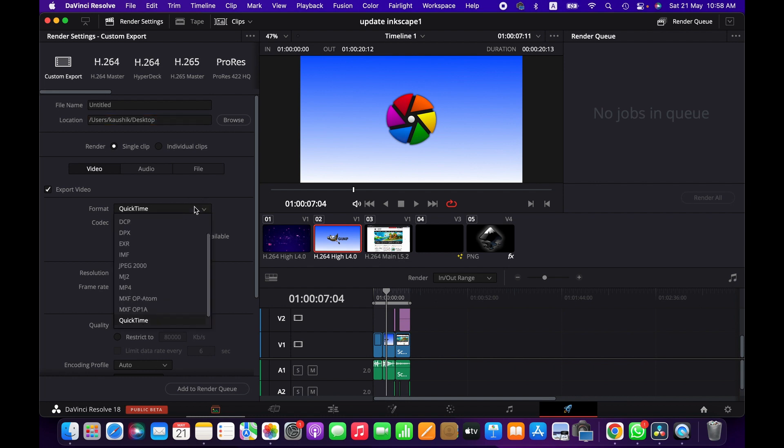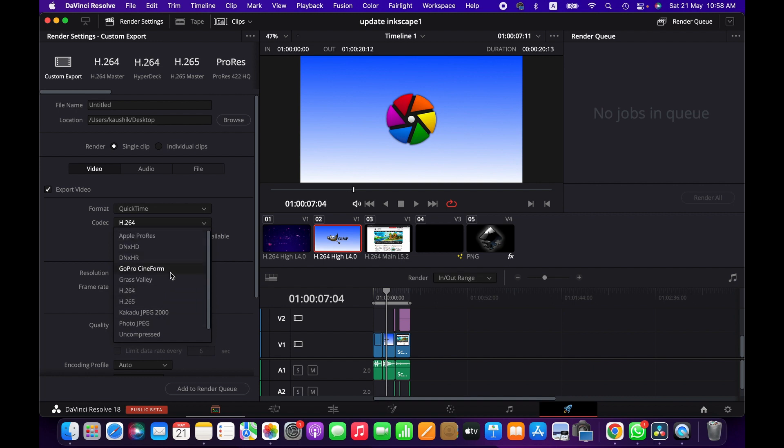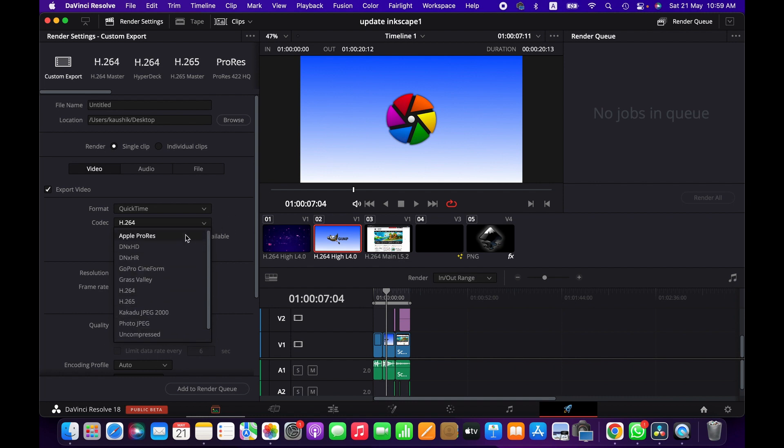Here you can change the format from QuickTime player to JPEG, MJ to MP4, and other options as well, whatever you need. And then a codec, h264, you can change it to Apple ProRes or other like GoPro, GoPro CineForm, or other options, Photo JPEG and uncompressed as well.